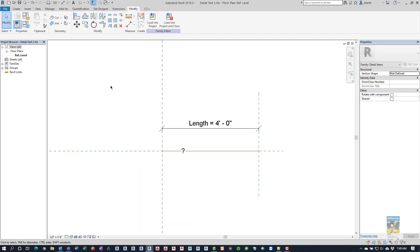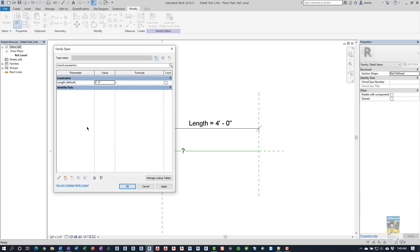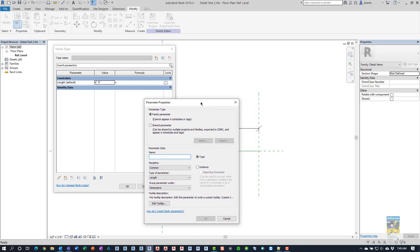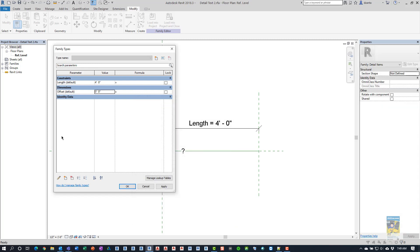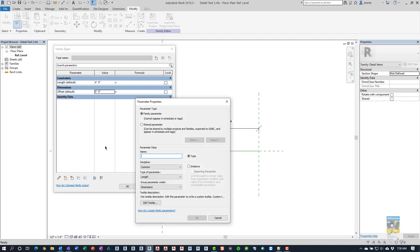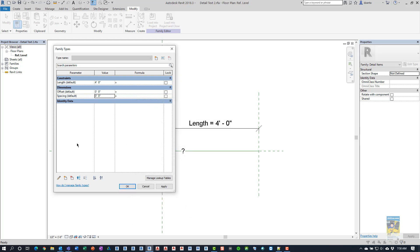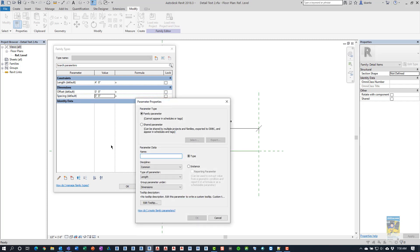And now that that's done, we can create some parameters that we need to work with. So, we'll head back into the family types parameter window. And we're going to start adding some parameters that we need. So, what we need is a family parameter. First one we need is offset. And these are going to be common, length, instance-based. And then we're going to do another one. We're going to call it spacing. It also is instance-based and length-based as well. And we're going to create a third one called text. And it is going to be common, text-based, and we'll leave it type for now.